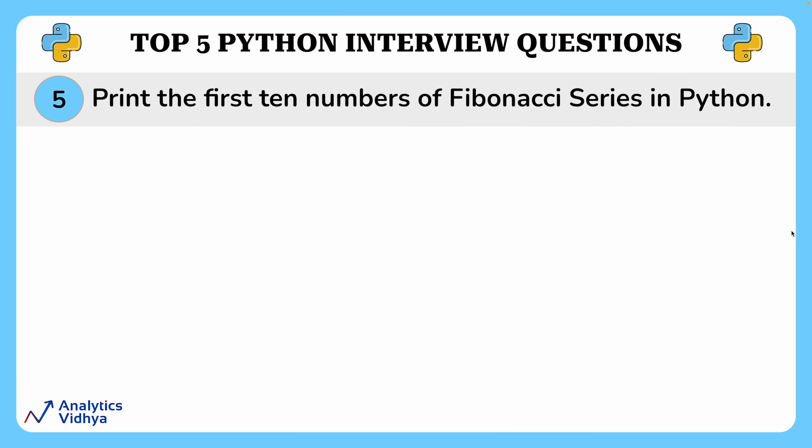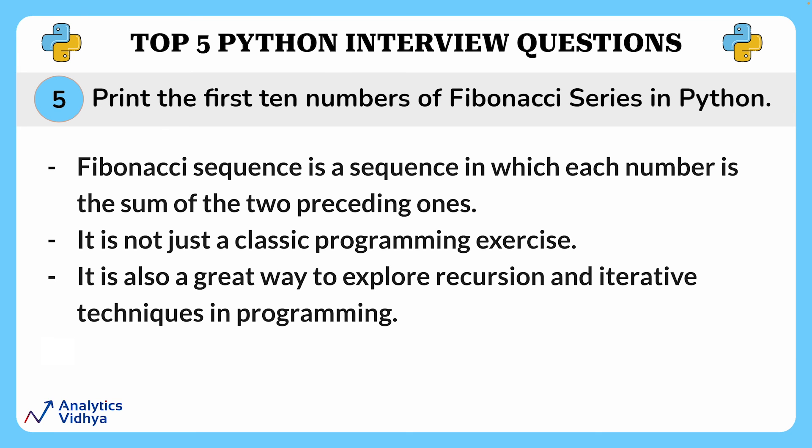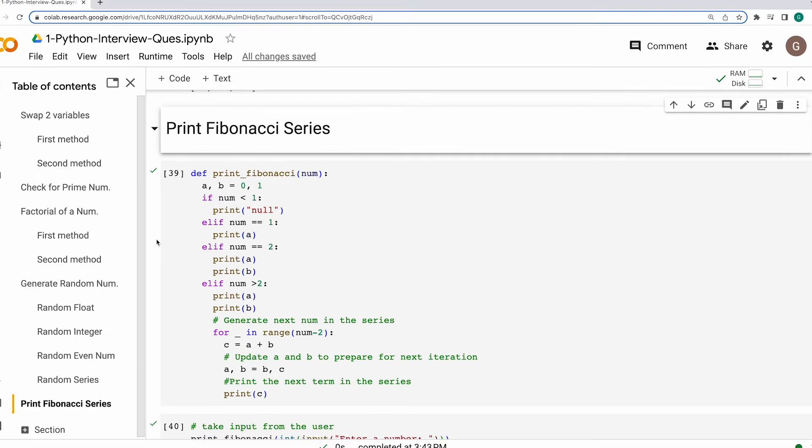Alright, our next question is print the first 10 numbers of Fibonacci series in Python. Now, for solving this one, first of all, let's understand what a Fibonacci series is. Fibonacci sequence is a sequence in which each number is the sum of the two preceding ones. And by the way, it is not just a classic programming exercise. It is also a great way to explore recursive and iterative techniques in programming. Now let's print the first 10 numbers of the Fibonacci series.